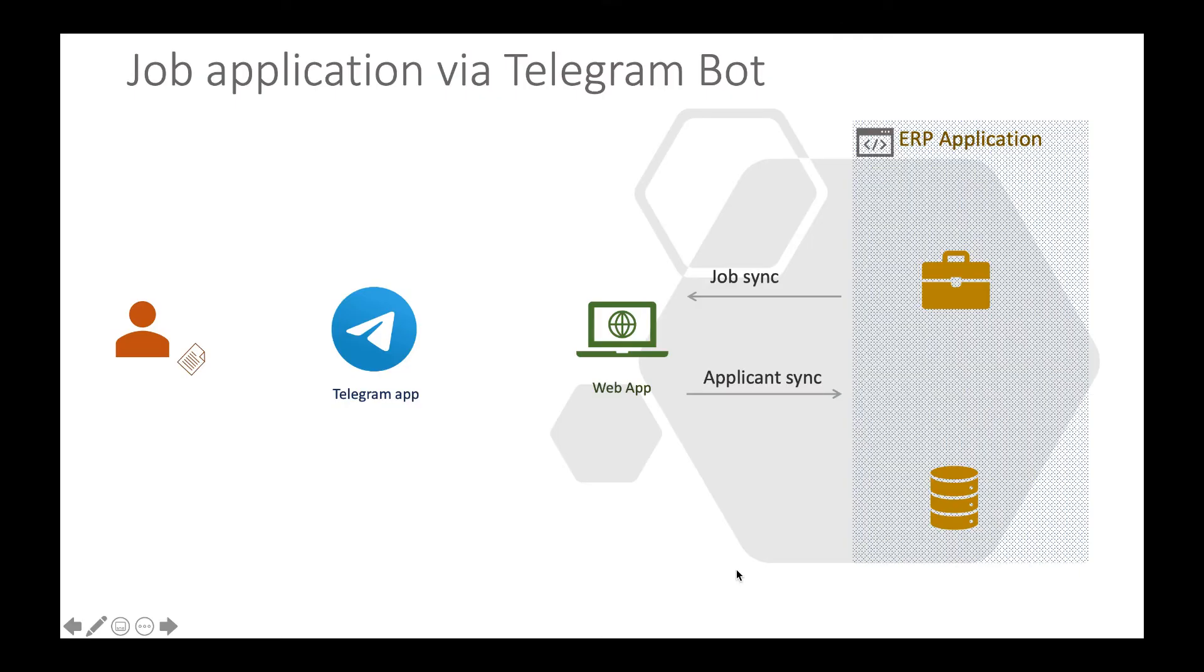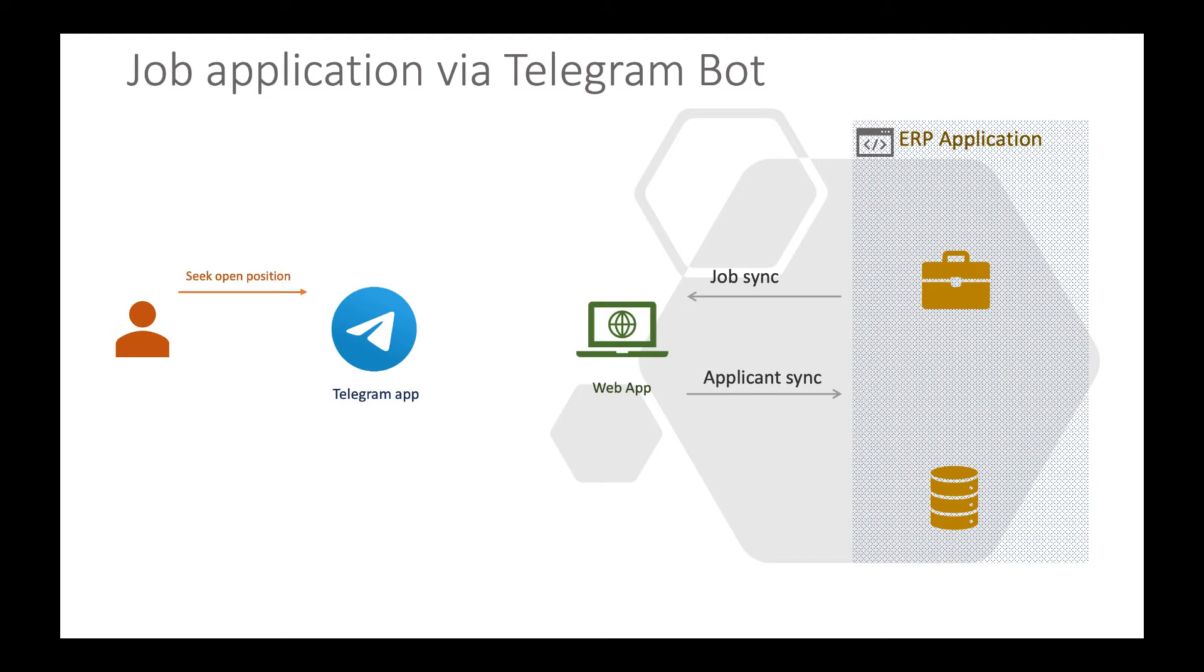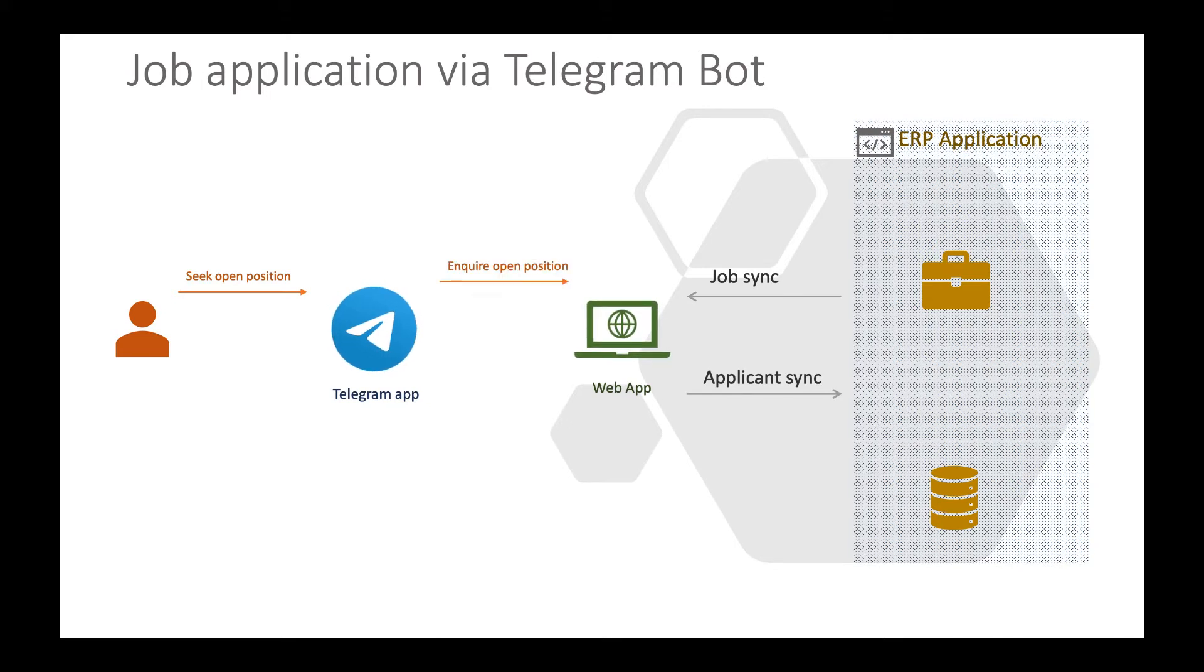In today's demo we will see how a user can browse job openings and apply to a job for Acme Company Limited. This is one example which is applicable to all companies so everyone can relate to that, but use cases are limitless. For example, vendors can submit invoices through bots, you can purchase software and pay for them using Telegram bot. I think Telegram already has a bot for payments.